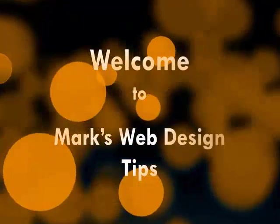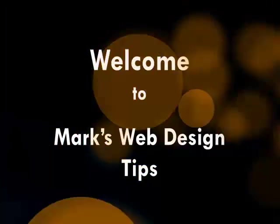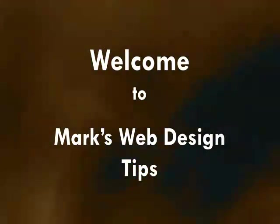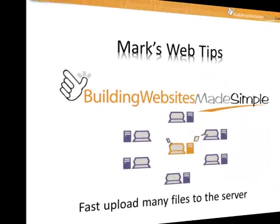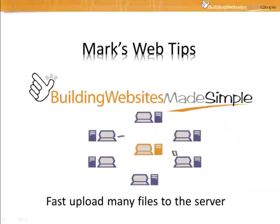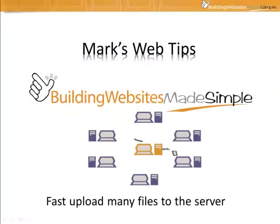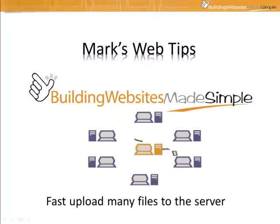Hi there, Mark Kostner here from Building Websites Made Simple and welcome to my web design tips. In today's video, I'm going to show you how to quickly and easily upload a number of files to your web server.